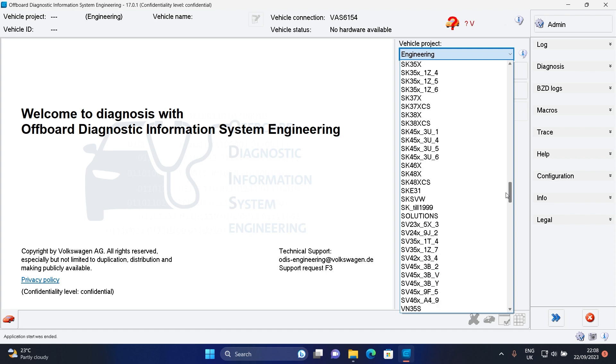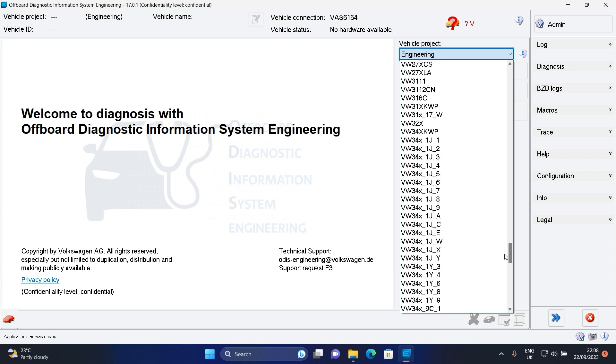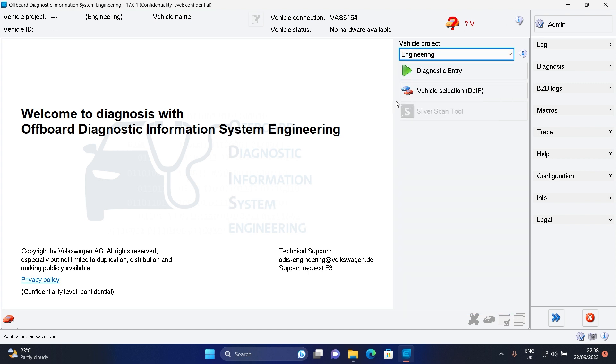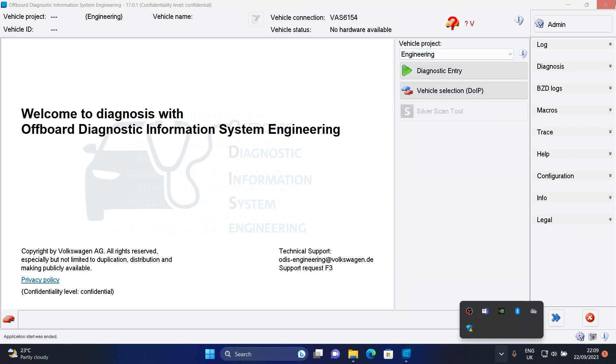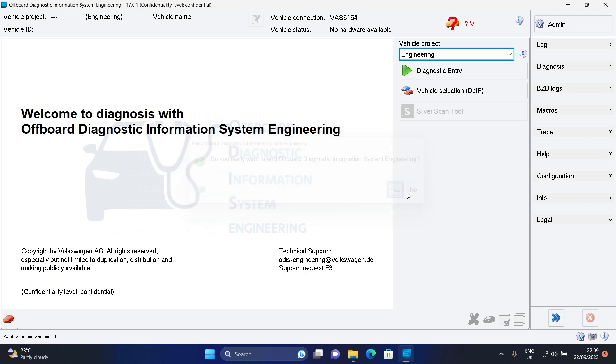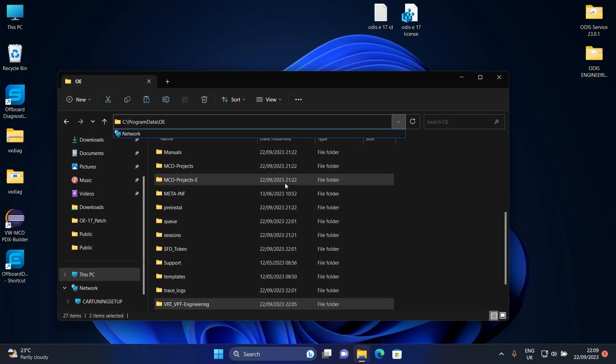Now you just need to install your device driver and start using your software. I will install VexDiag software to test VAS 6154 on this version.